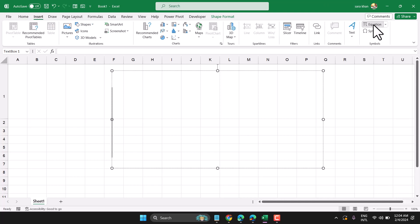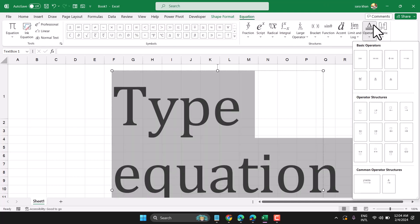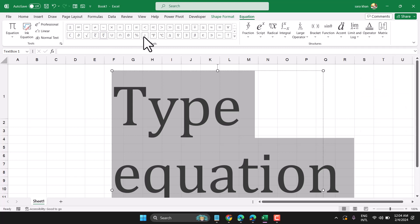Click on Equation, then slash and write your desired symbol.